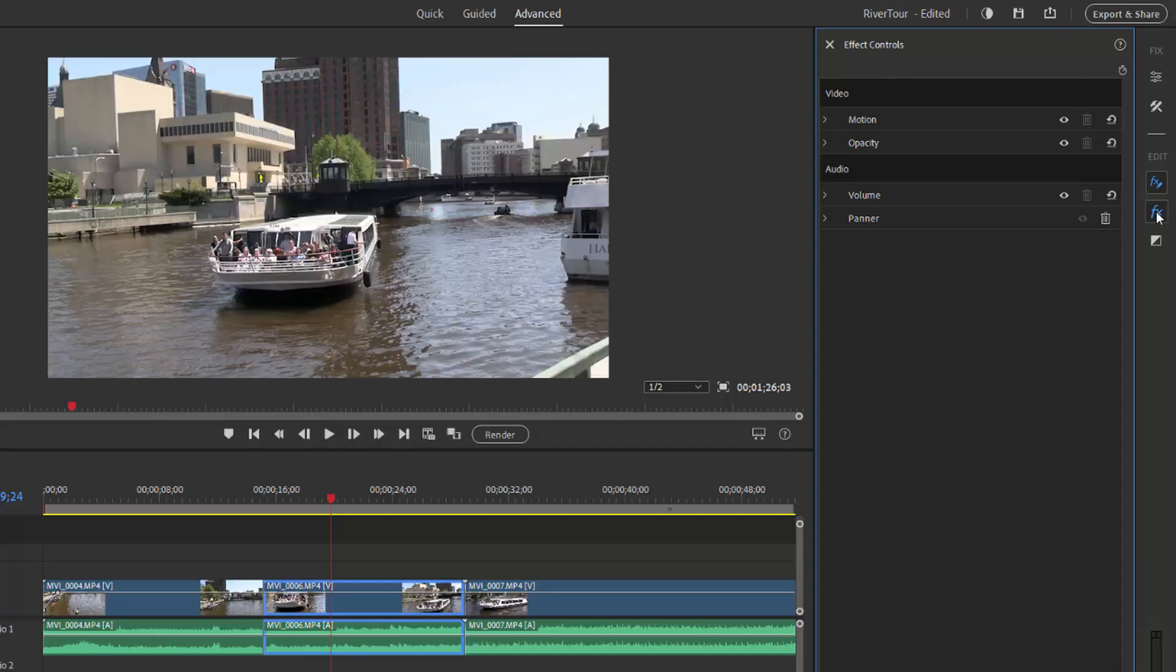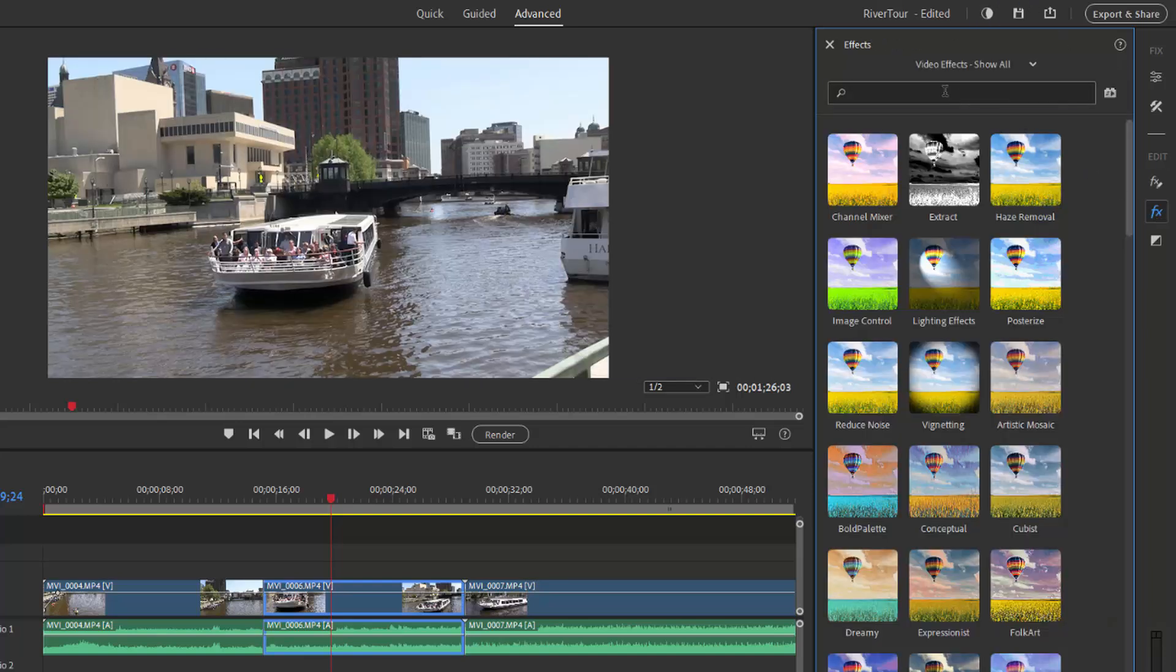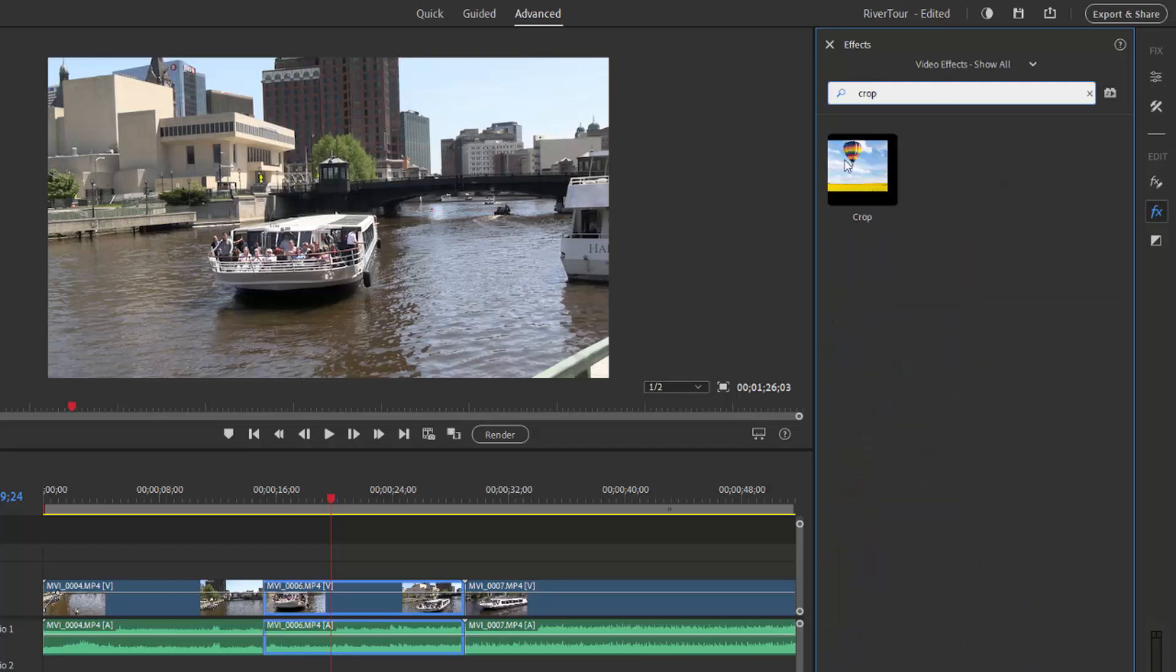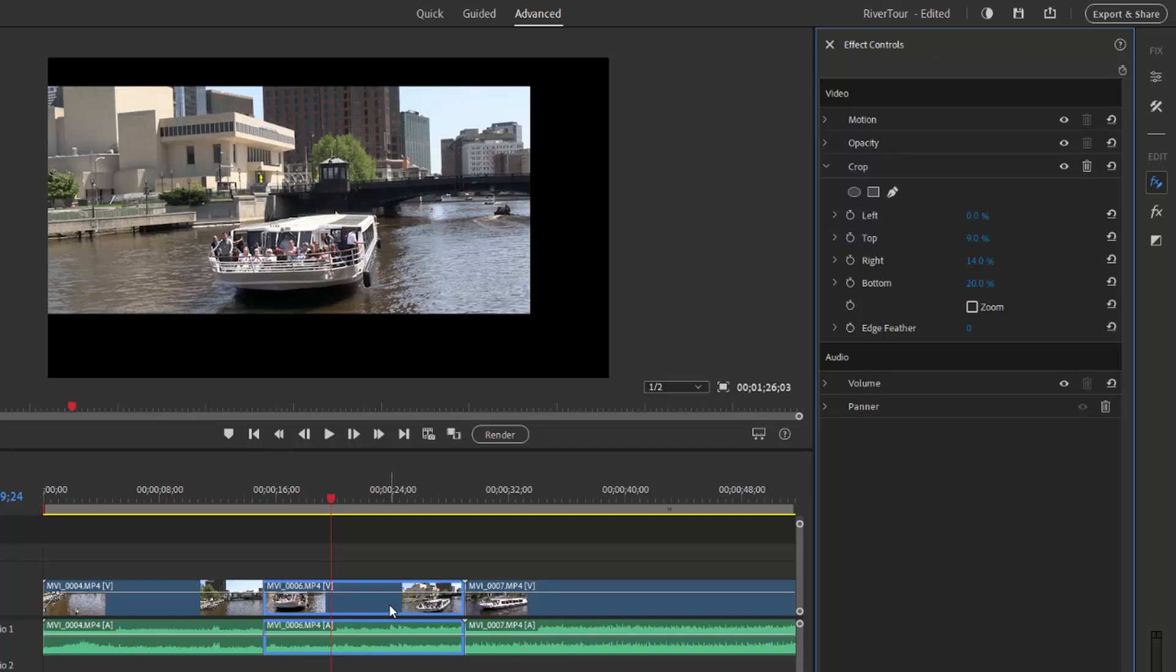I'm going to go back here to the effects panel and type in crop and we'll drag the crop effect down onto our clip. Notice that unlike in a program like Photoshop, cropping does not change the aspect ratio of the project itself. It only changes what shows in the window.